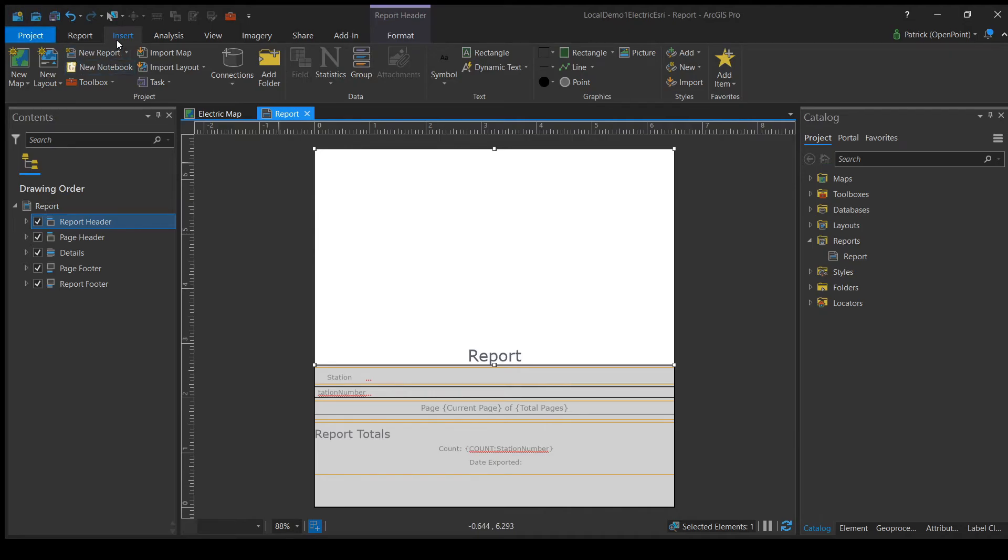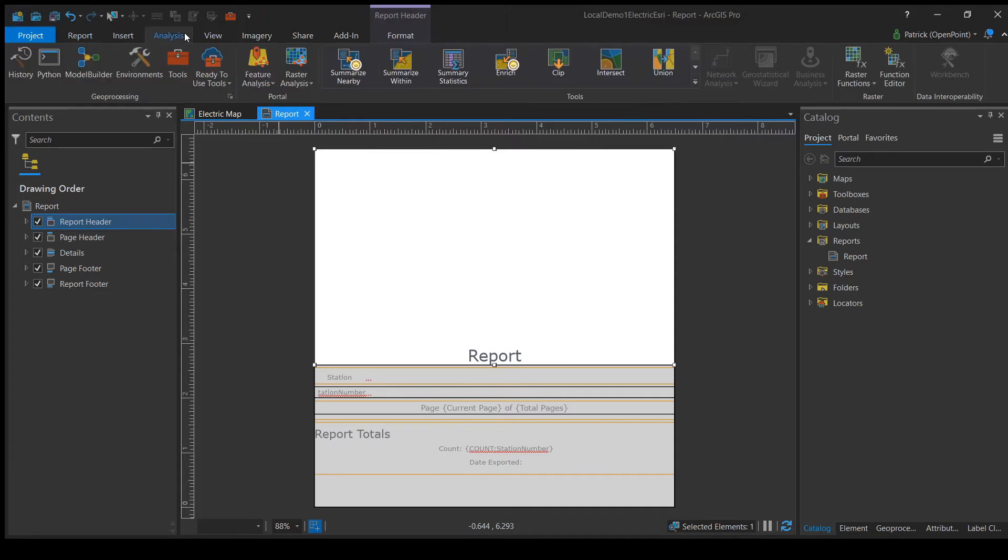For example, Insert will allow you to add lines, rectangles, and other shapes and icons. And Analysis will allow you to insert more in-depth tools.